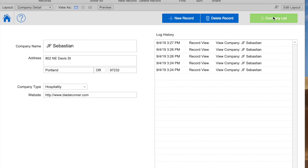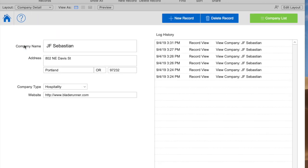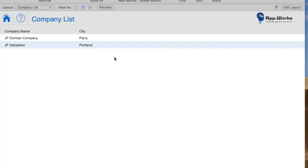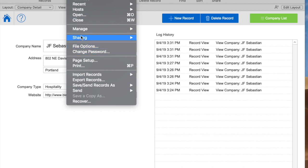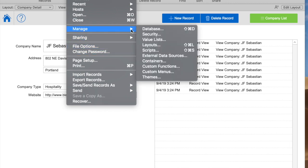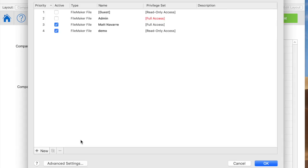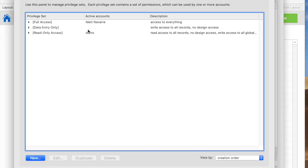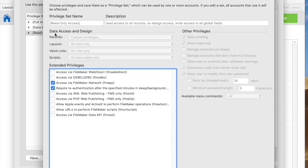For example, every time I go back and forth from detail to list on this sample solution, a new record is created with a date that that record was viewed. That would not be possible if you use the default privilege set called read only access because it doesn't have the ability under any circumstances to edit data.